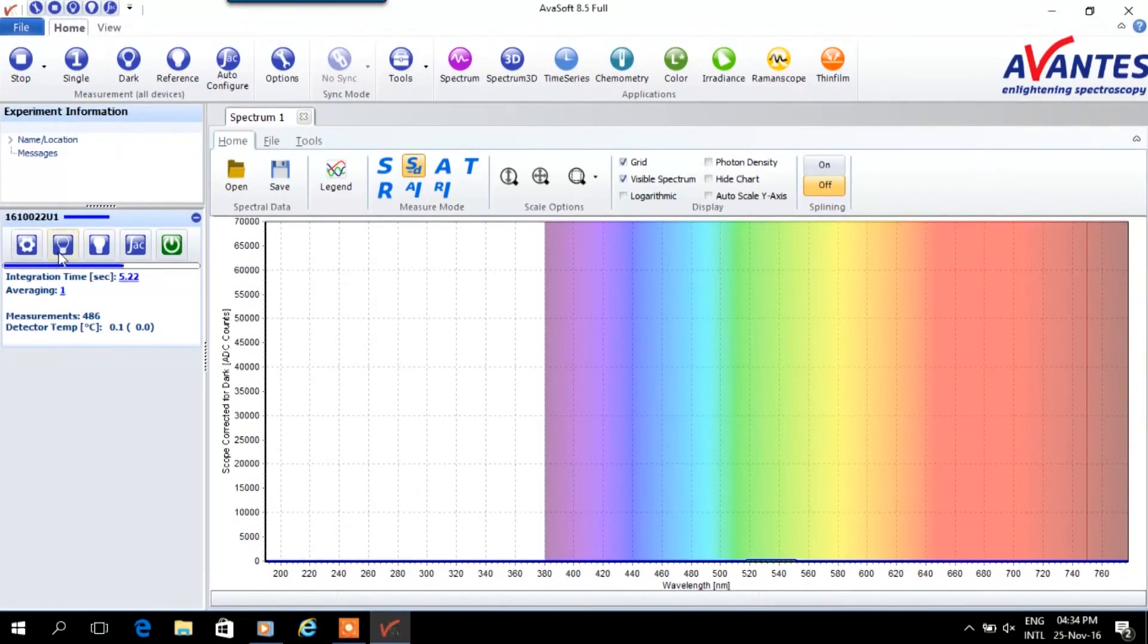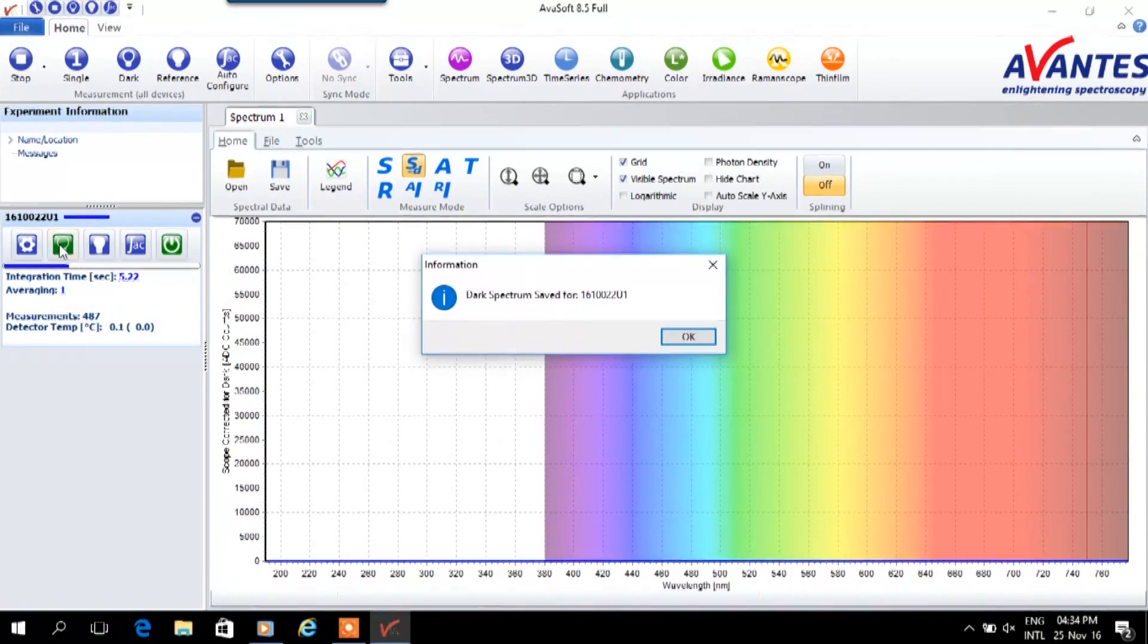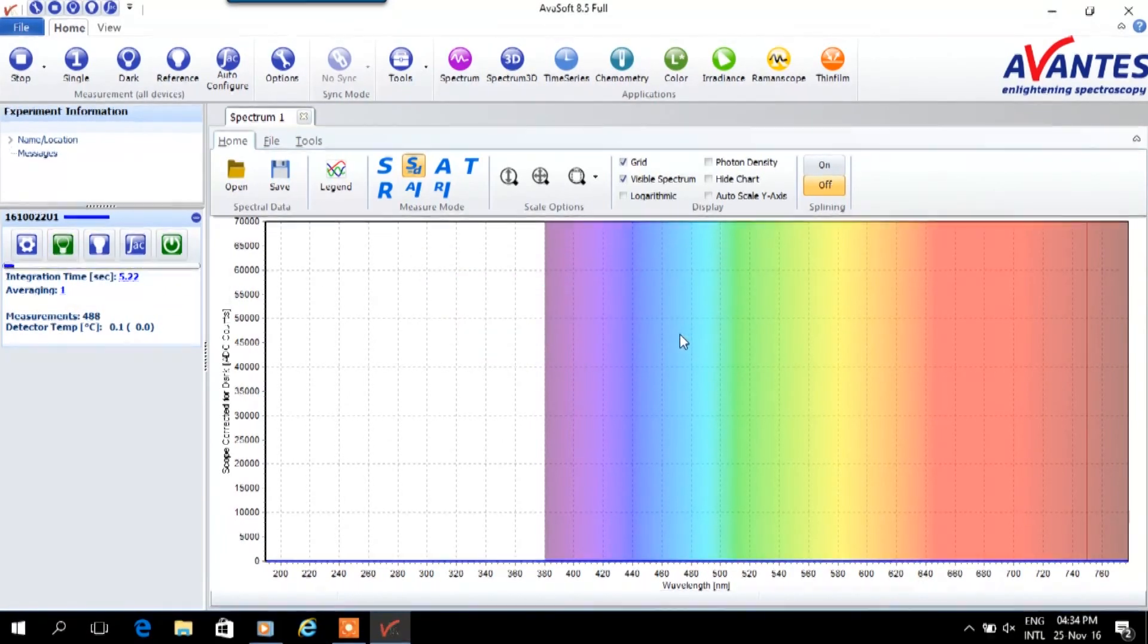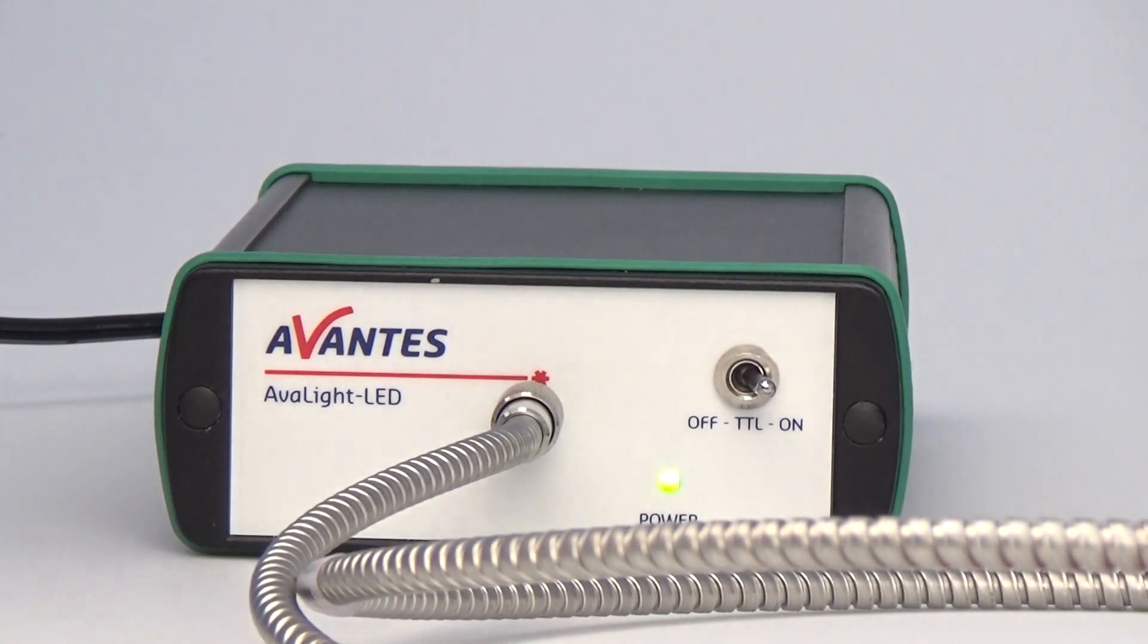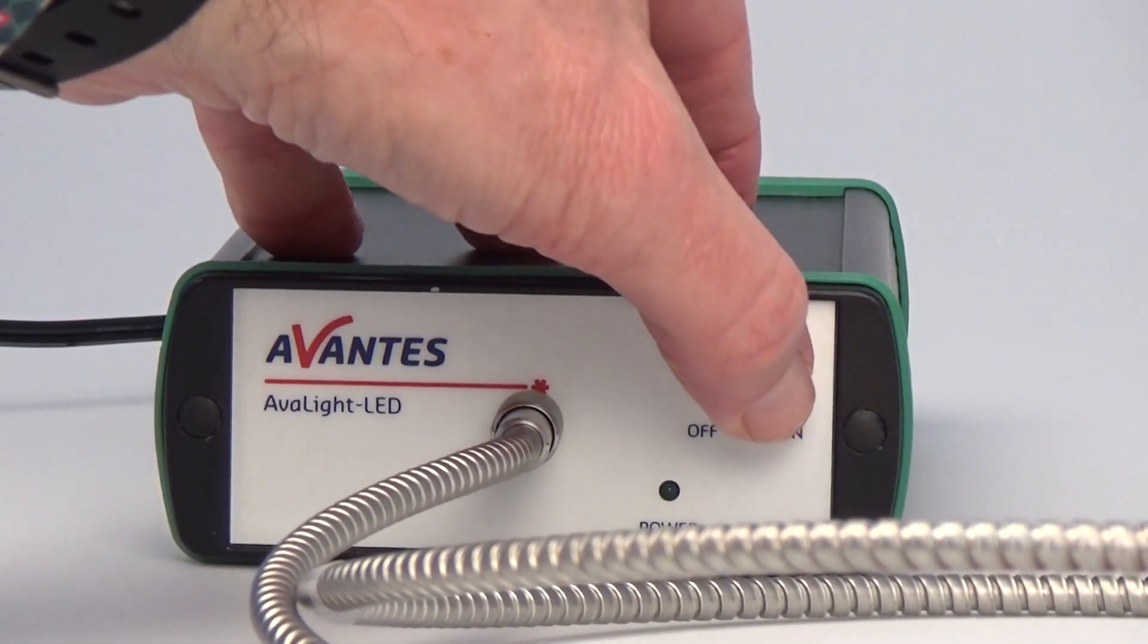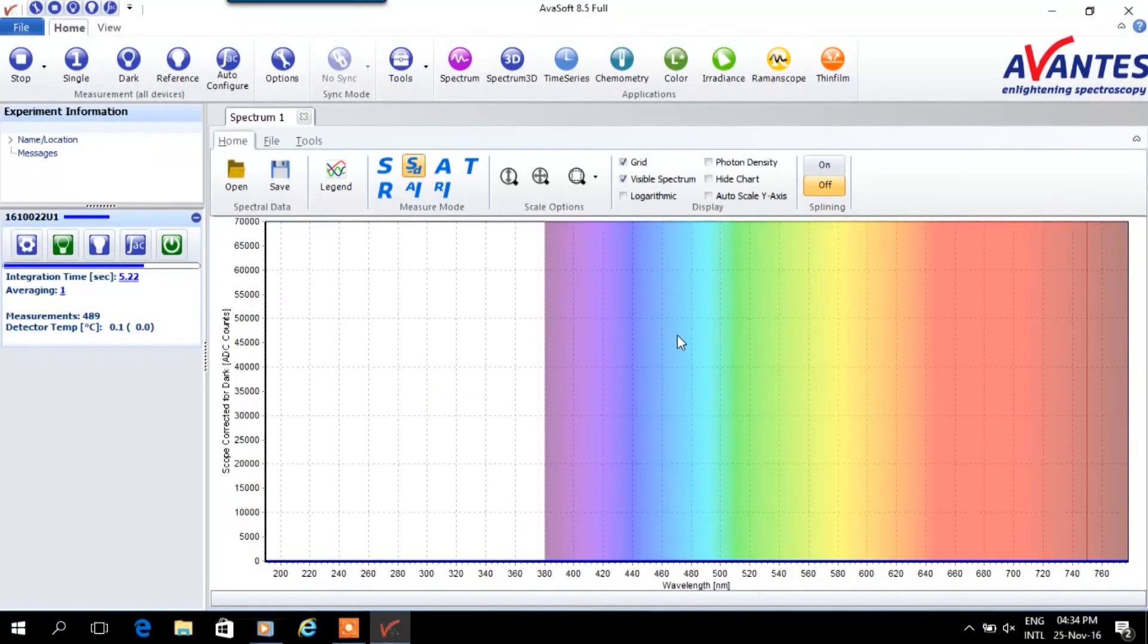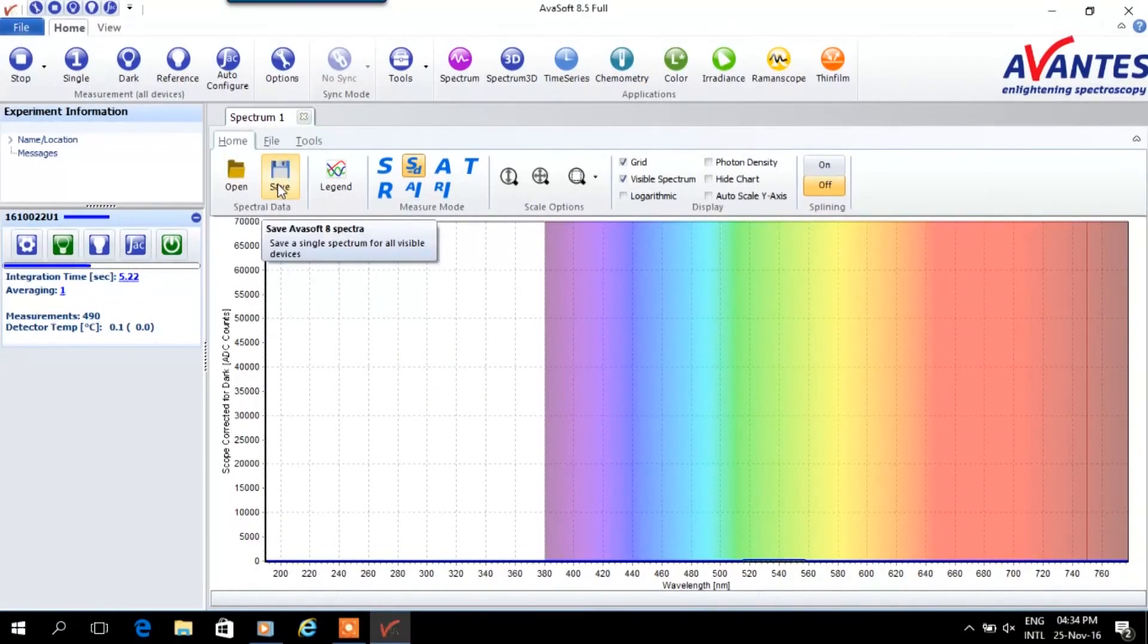Once the measurement parameters are set, it is recommended to take a dark measurement to eliminate ambient light effects. Before taking a dark measurement the light source needs to be switched off. In this example we do this manually, but this can also be automated.